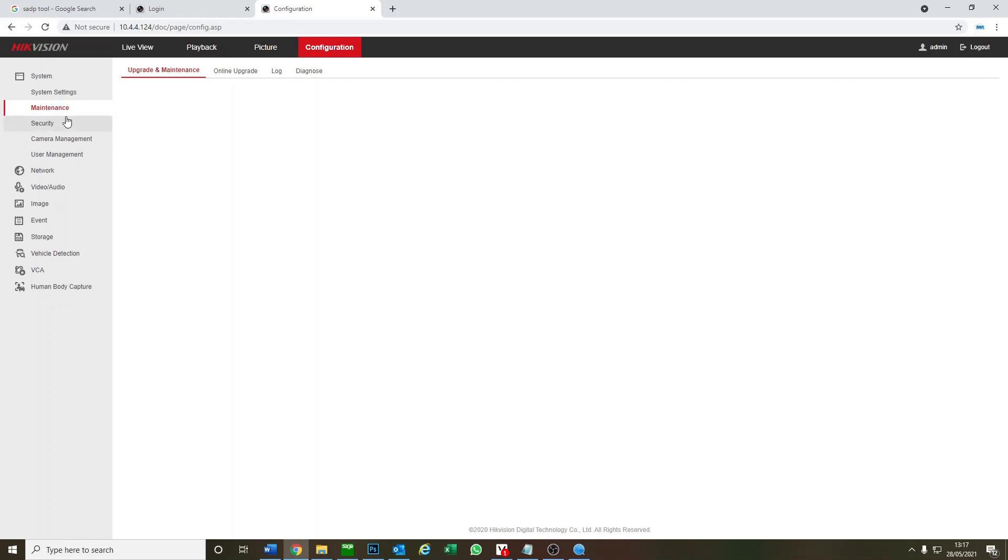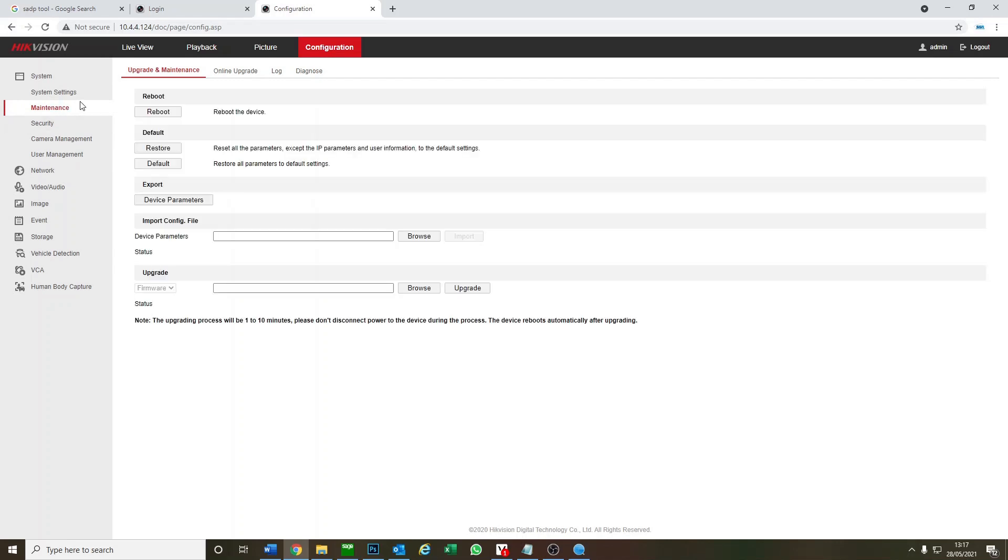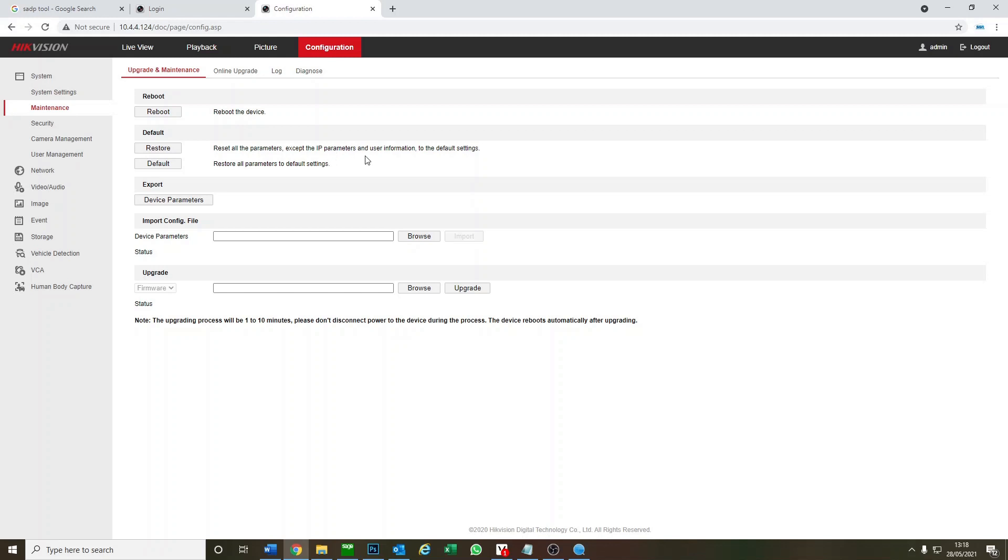What we're going to do is go to maintenance. From here, we could do a pure factory reset. We can also switch our device on and off again without having to turn the button. Or we can just restore most of the settings except the IP parameters and the user information.